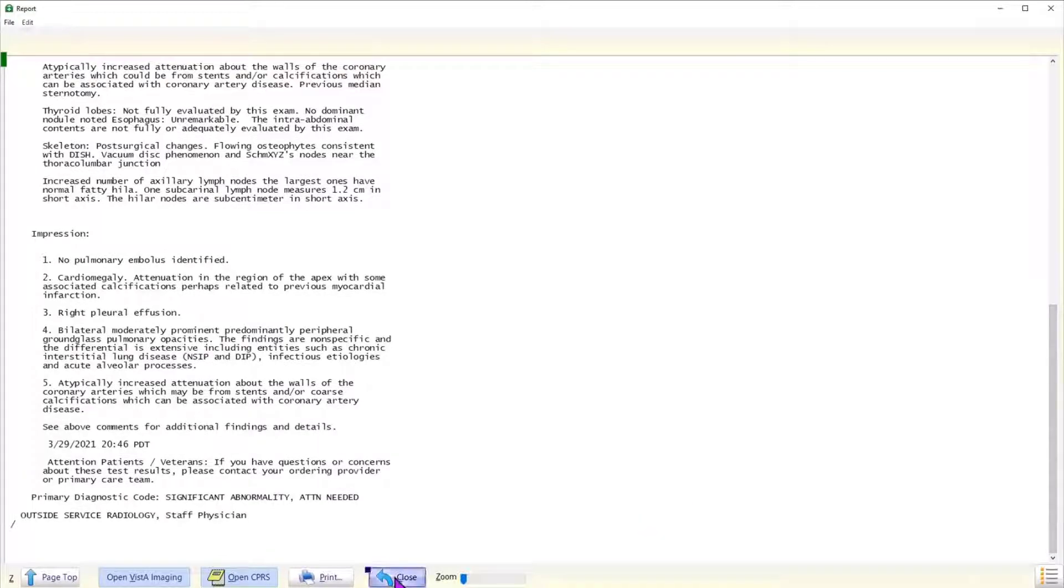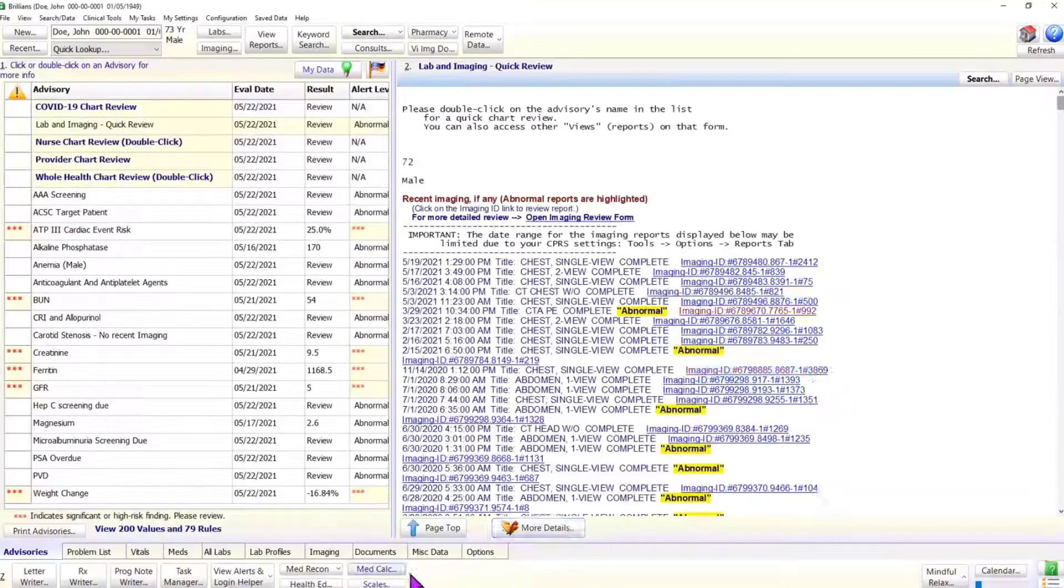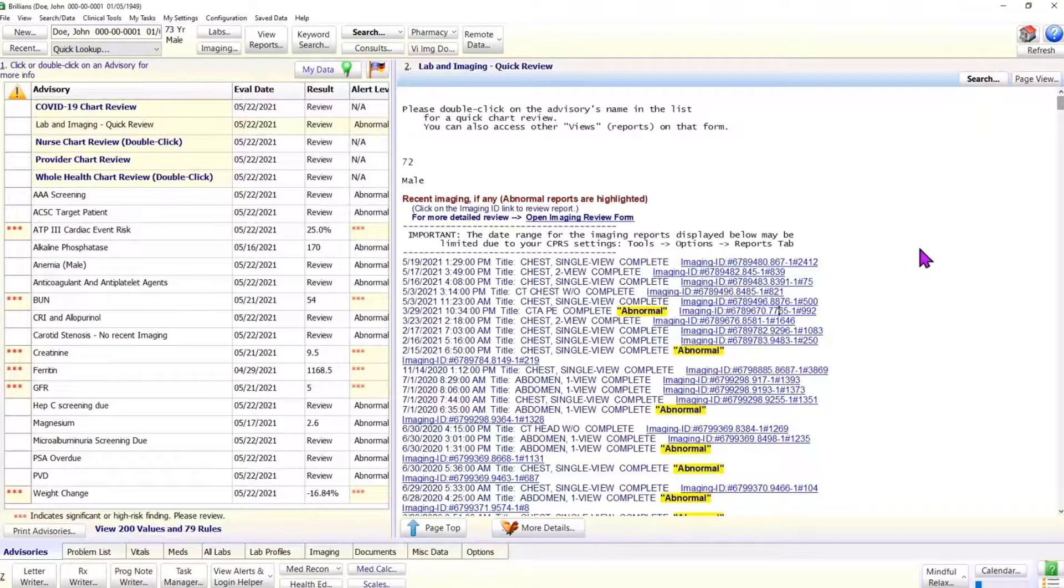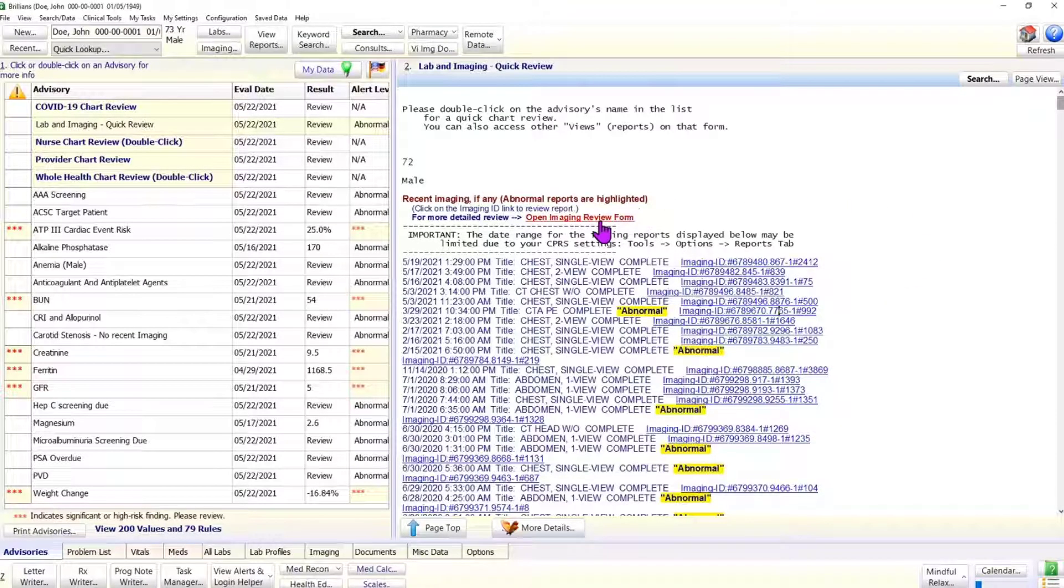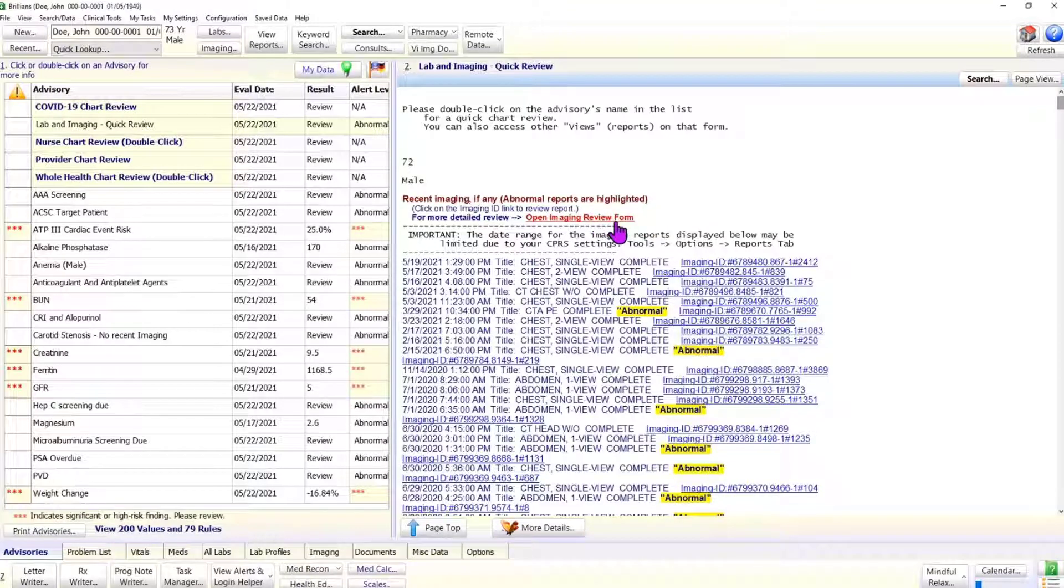For a more complete imaging review, the user can open the imaging review form using the hyperlink as shown in the image. You can also open this form using a button on the top panel.